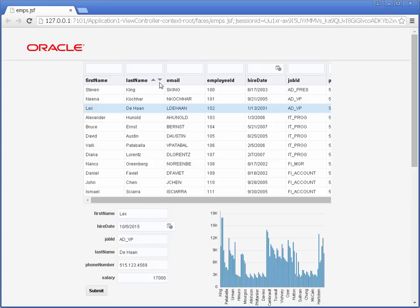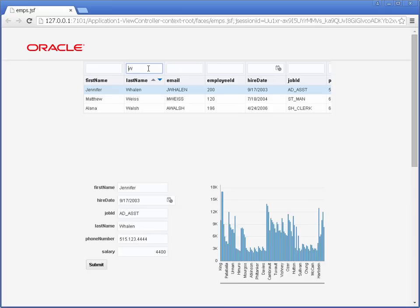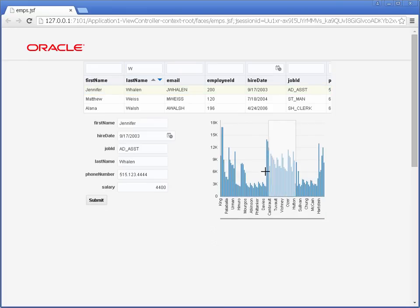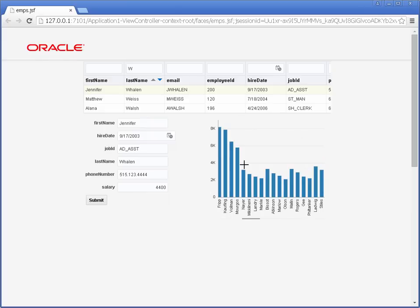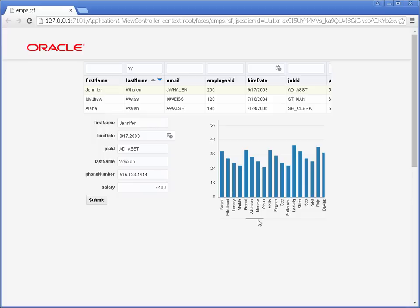We can rearrange columns in the table. We can sort the table and we can even filter the table based on values. At the bottom, we have a chart that shows us the salaries of the employees and we can zoom in on the chart to see data more clearly. All of this application was built very quickly with the declarative and visual approach that Oracle JDeveloper provides for Java developers.